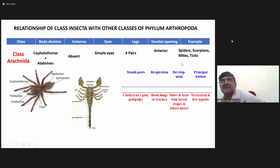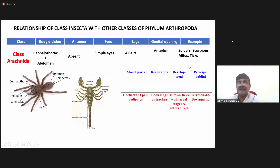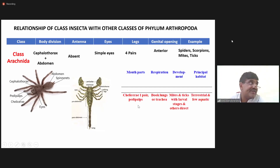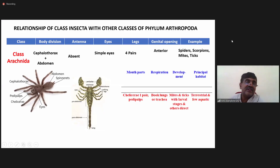The examples are spiders, scorpions, mites and ticks. With respect to mouth parts, these arachnids come under chelicerata, where you have one pair of chelicera and one pair of pedipalp.